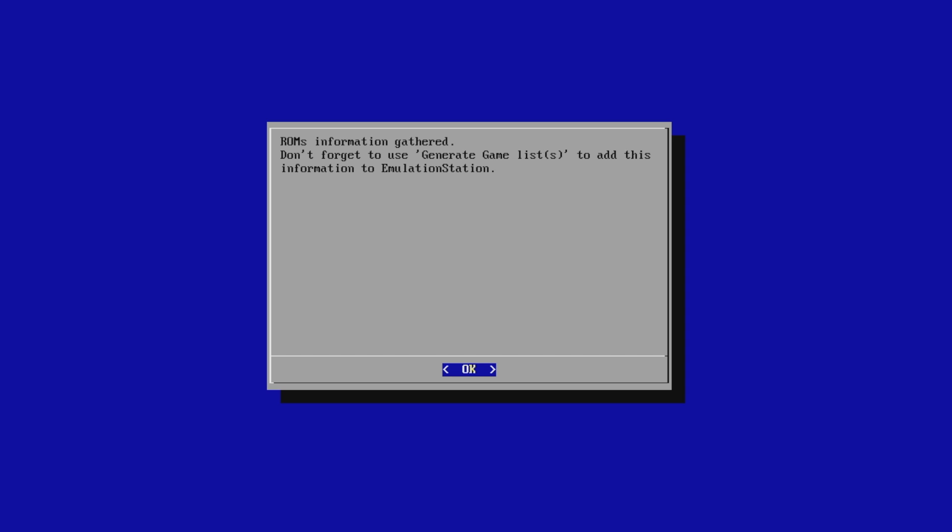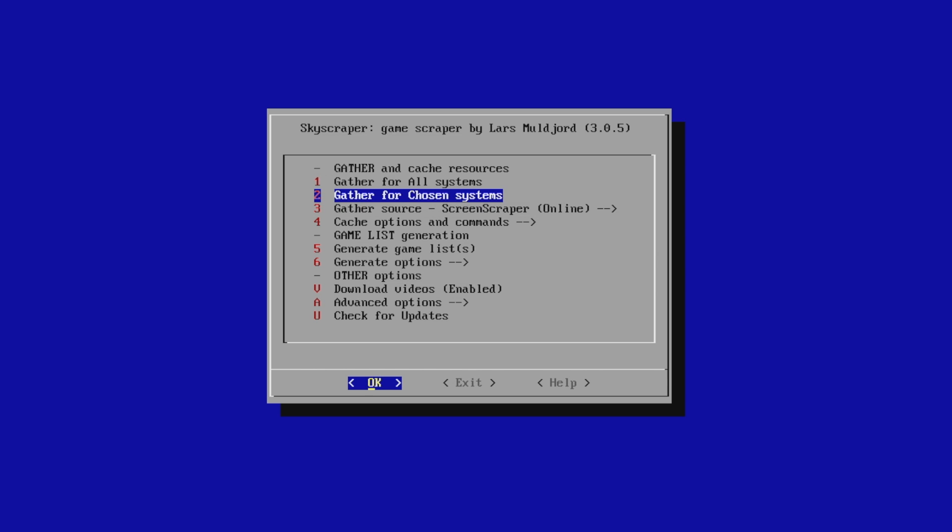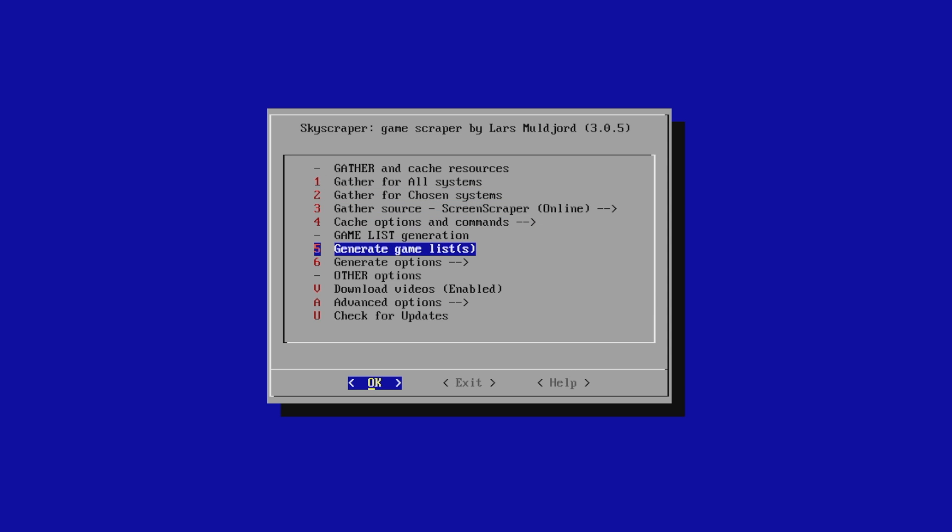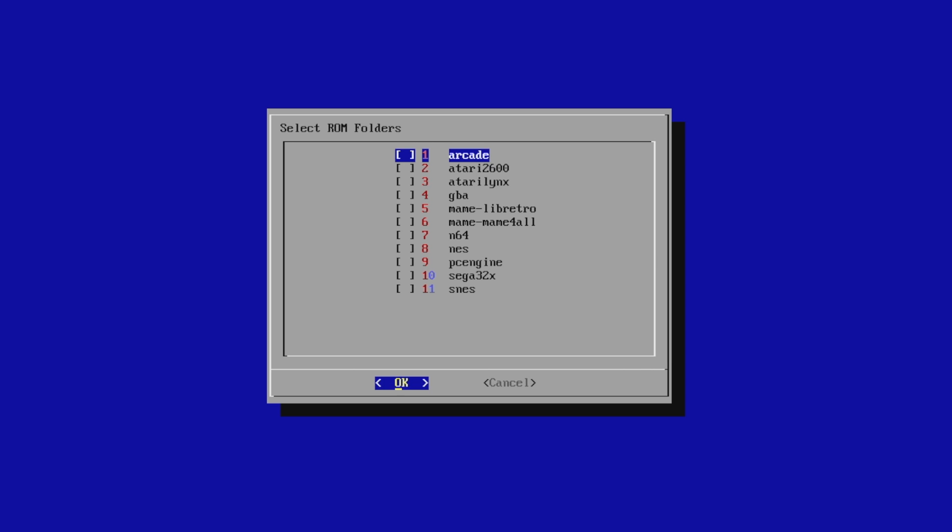All right, so the data is downloaded. We now need to generate a games list. We're going to press Enter, or choose OK. Scroll down to Generate Games List. Press OK.